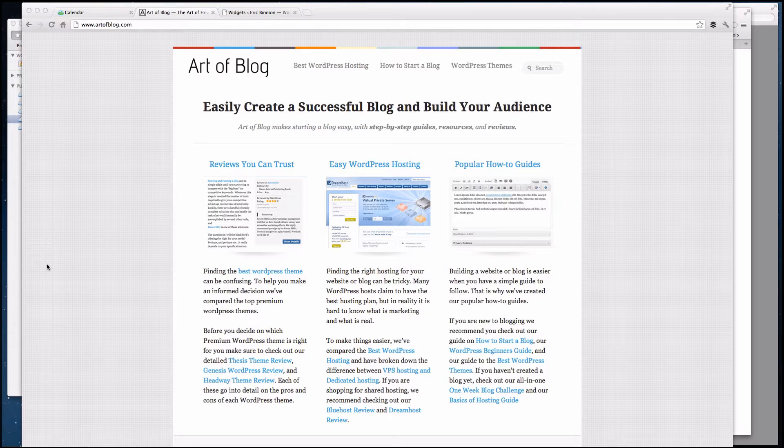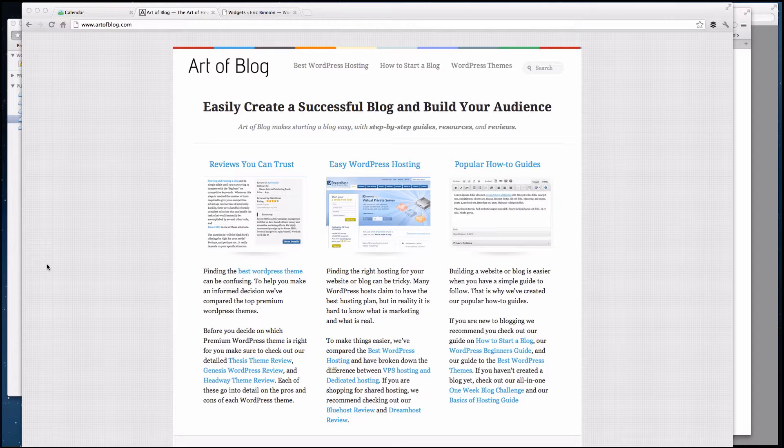Hey guys, this is Eric Binion from artoblog.com. I want to take a few minutes today to show you a quick and easy way to add social icons to your website.